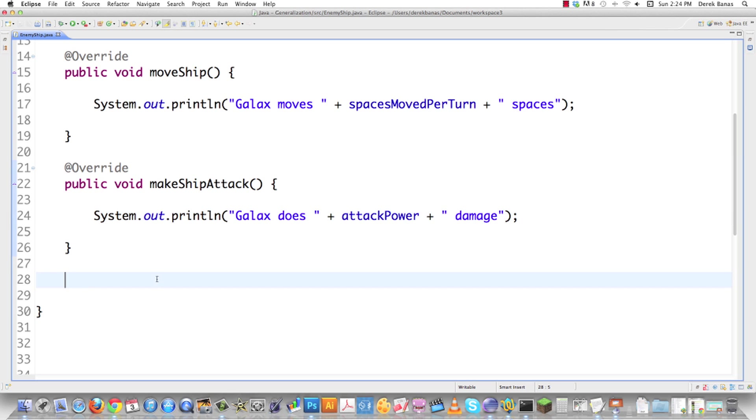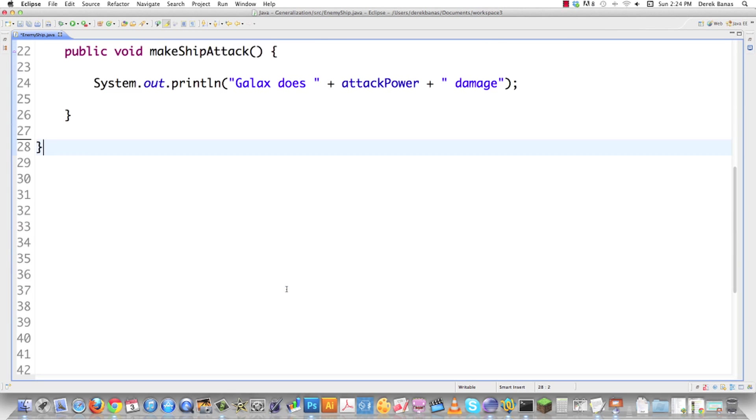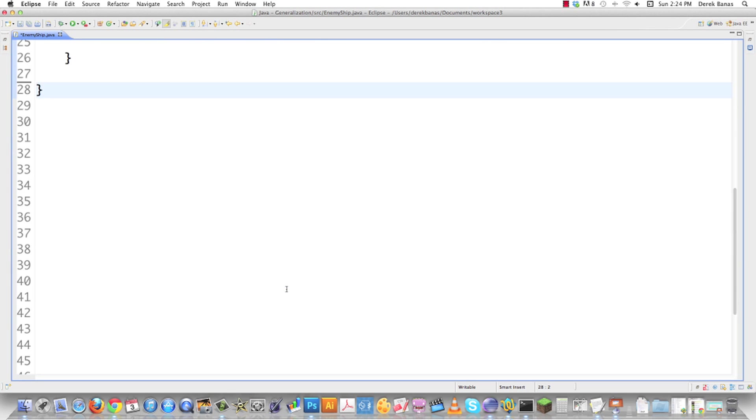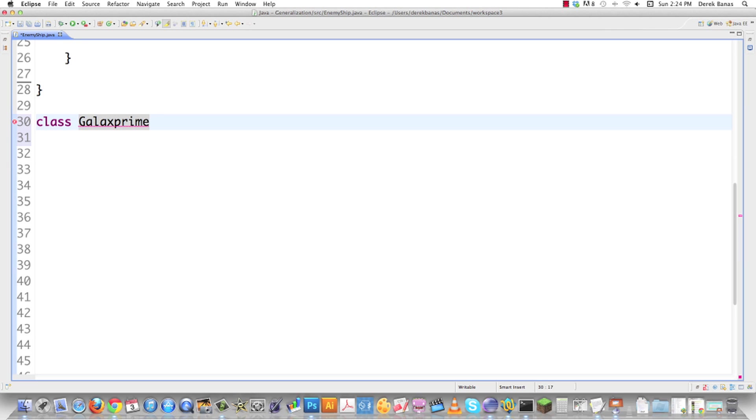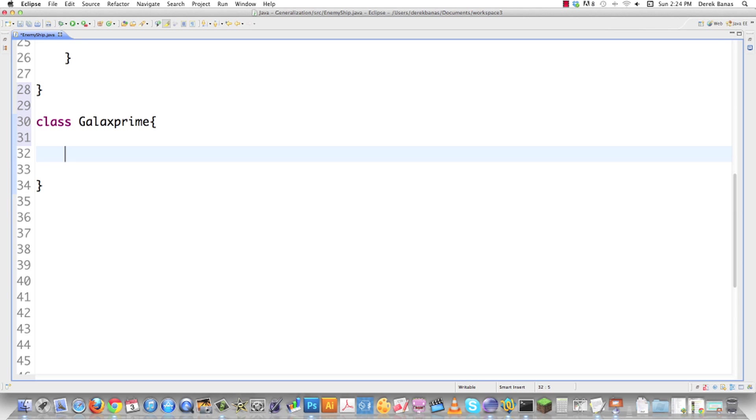Now we're going to bring the adapter into it. We are going to have what is called the adaptee. This is going to be a class that is not going to follow any of the rules for the interface. It's not even going to implement the interface. What the adapter is going to do is call the right methods here in Galax Prime when they are called in the enemy interface.